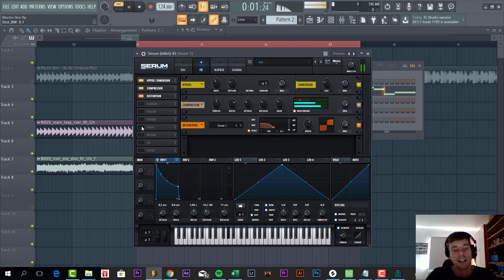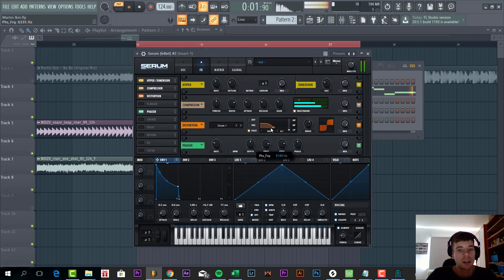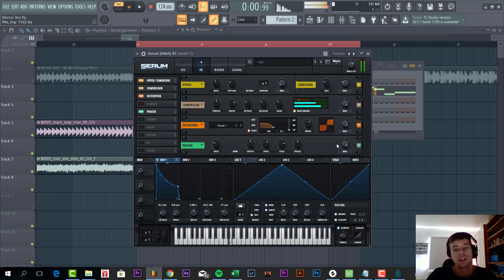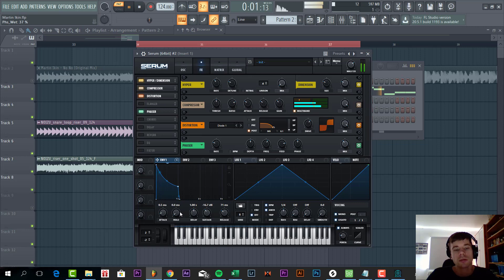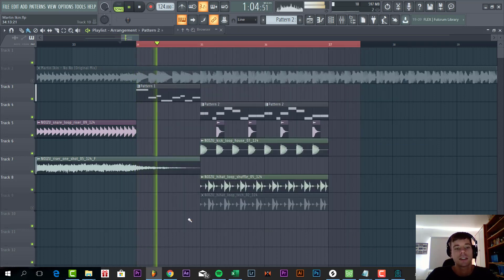And then to finish it off, we're going to add a phaser to it. Set the frequency just around here and mix it a little bit down. And that's for the bass line. All together the sounds will sound like this.